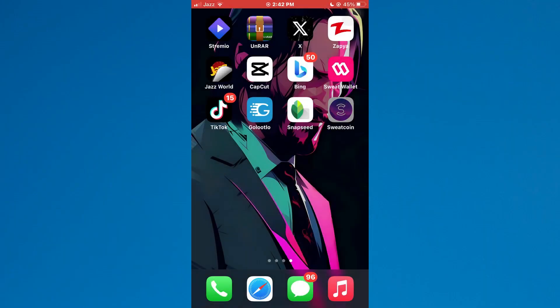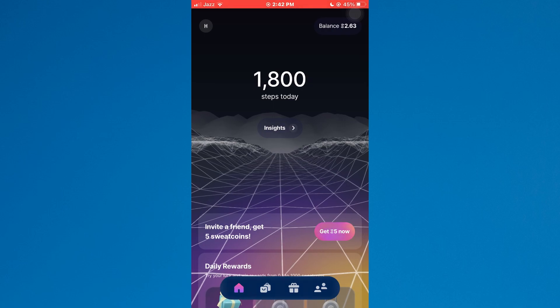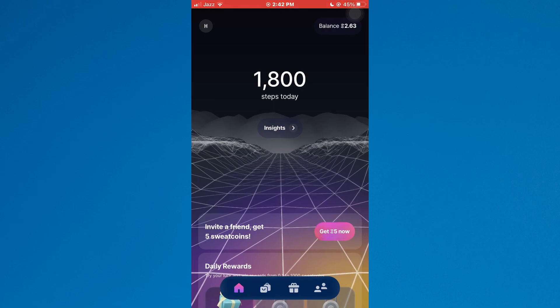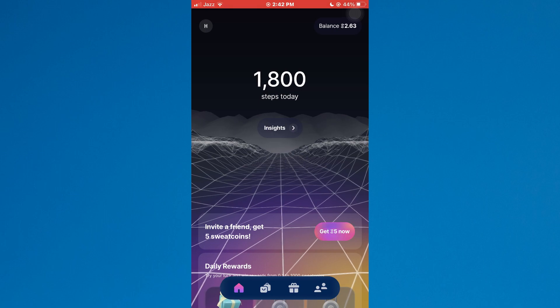First of all, open the Sweatcoin app on your mobile device and make sure it is updated to the latest version available. After that, sign in to your account and you will be redirected to the app's homepage.